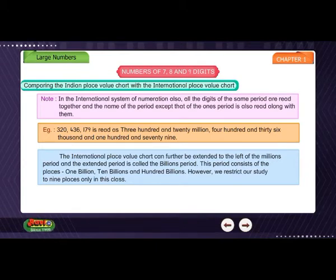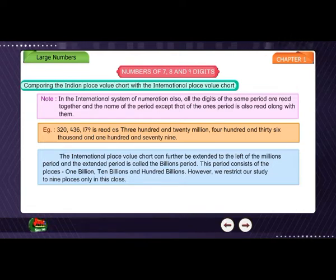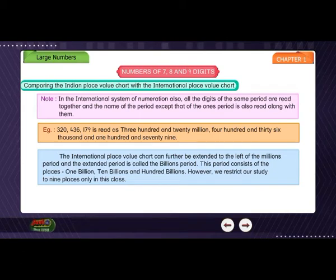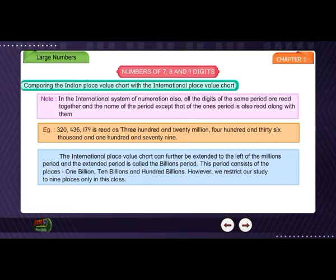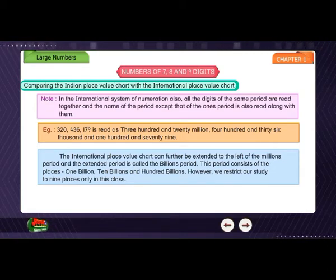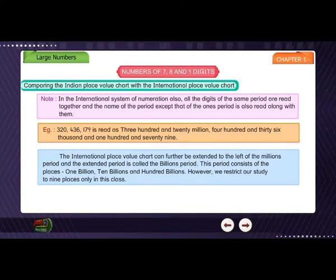The international place value chart can further be extended to the left of the millions period, and the extended period is called the billions period. This period consists of the places: 1 billion, 10 billions, and 100 billions. However, we restrict our study to 9 places only in this class.